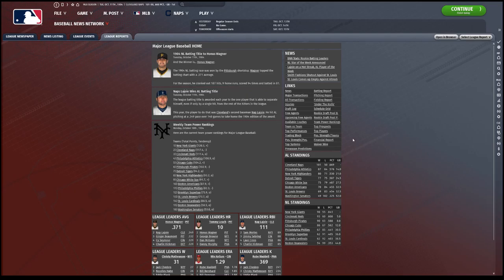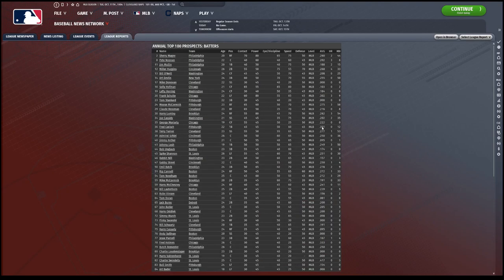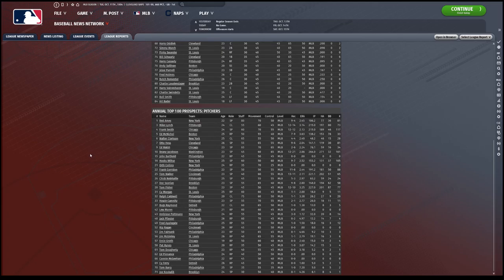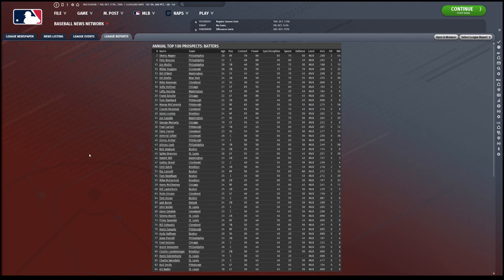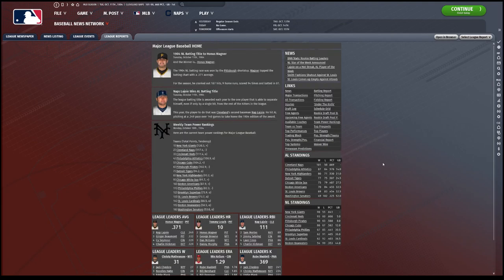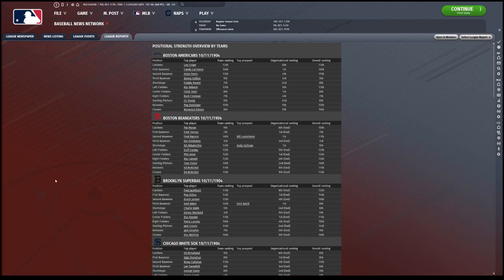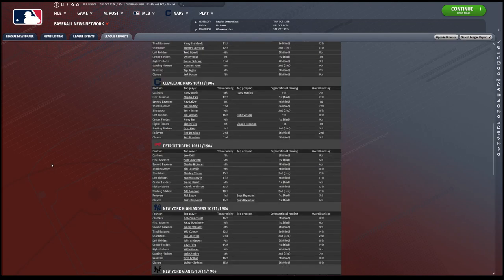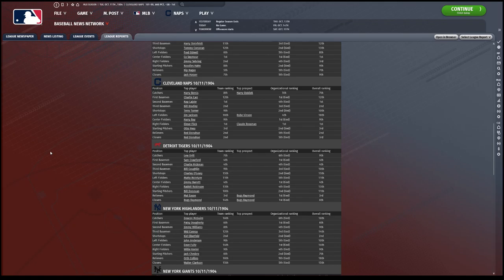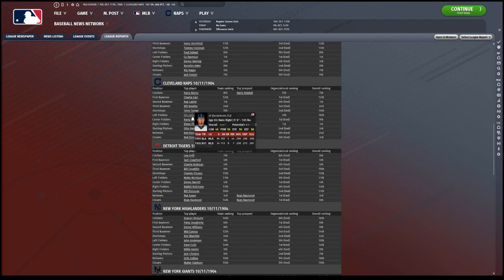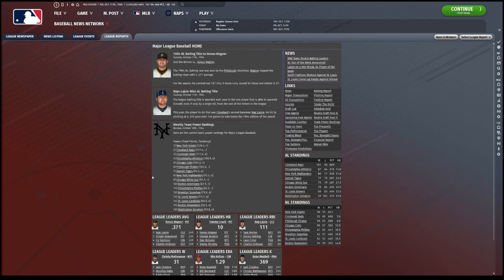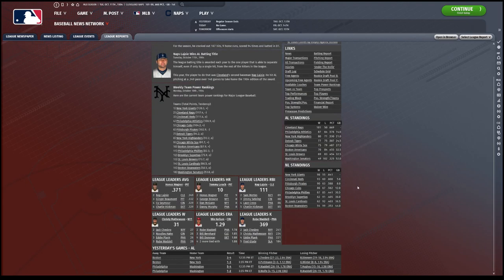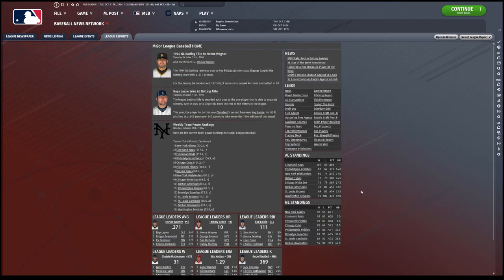Some batting prospects, pitching prospects. We already looked at those though. And then position strength in teams. That's what I would look at really quick, just for the Naps. Jim Jackson, not sure who Jim Jackson is. All right, so there goes all the league reports.